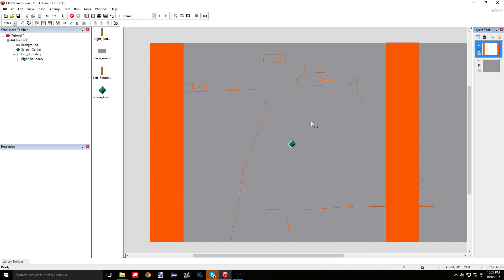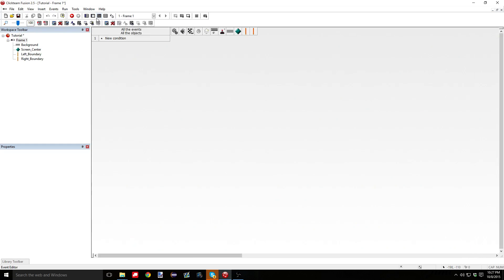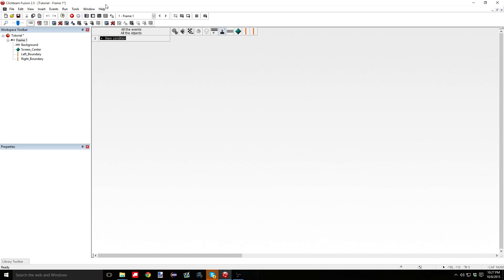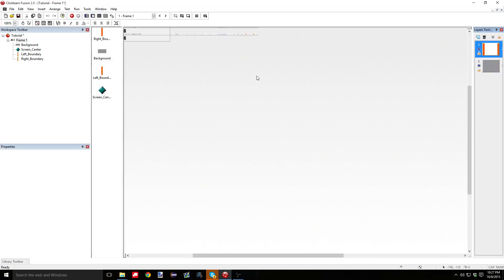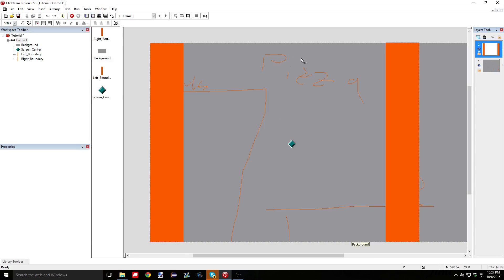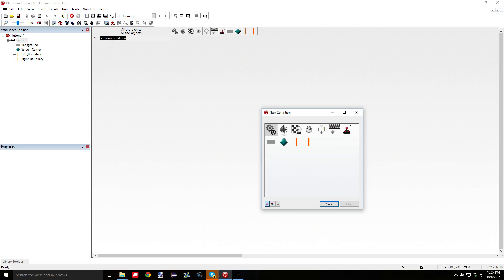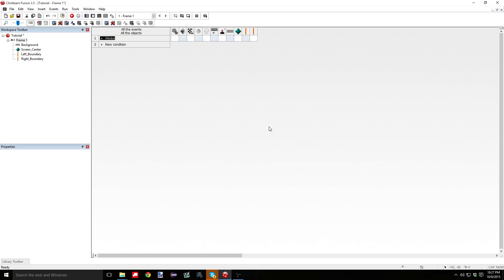And what that's going to do is essentially tell the game, don't move these boundaries. Just keep them exactly where they are in the window, but you can move the background behind the other things. So important, go and rename your objects. Right boundary. Okay. Now that that's done, you go into your event editor, and you hit new condition. And since we always want the entire screen to be centered on the screen center, obviously that's why we named it that.